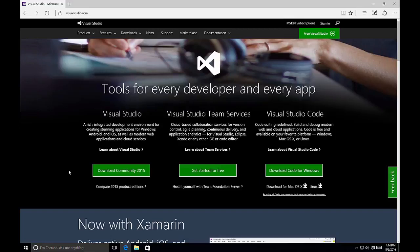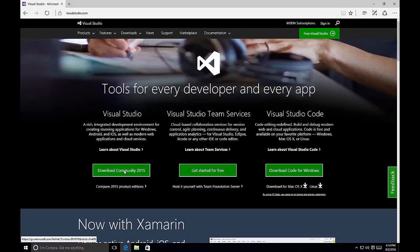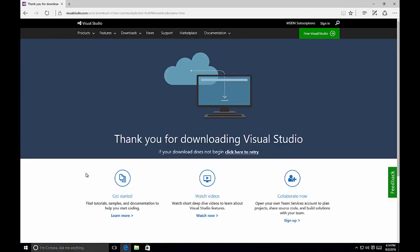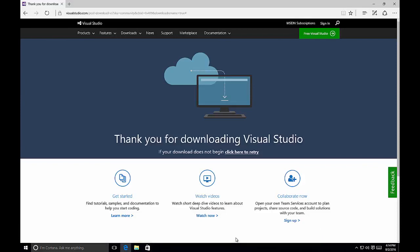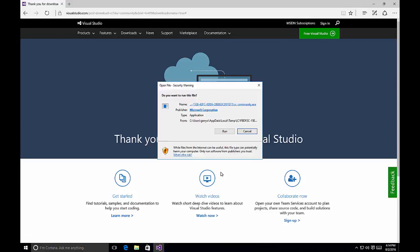Let's take a look at how to install Visual Studio using the custom option. For this example, we'll use the Community Edition of Visual Studio 2015. In order to get it, simply visit visualstudio.com and click on the 'Download Community 2015' button. Once we've clicked on the download, it will download to our computer as a web installer — we click on the Run button and it will initiate the installation routine for Visual Studio Community 2015.